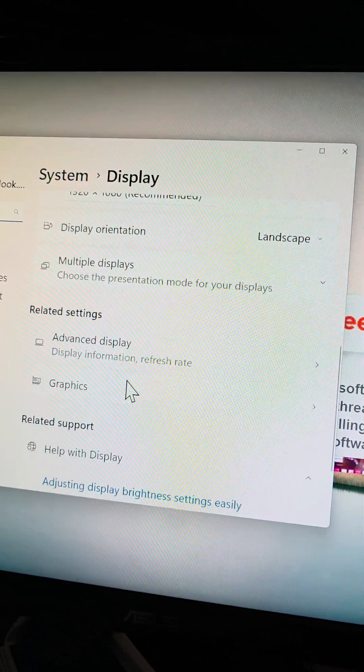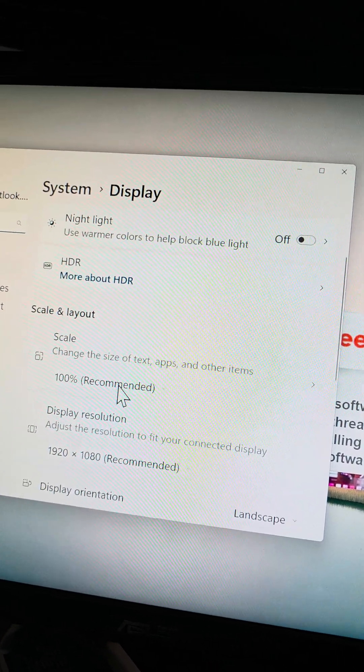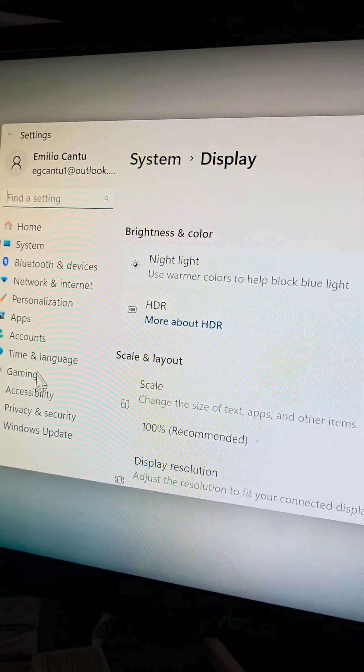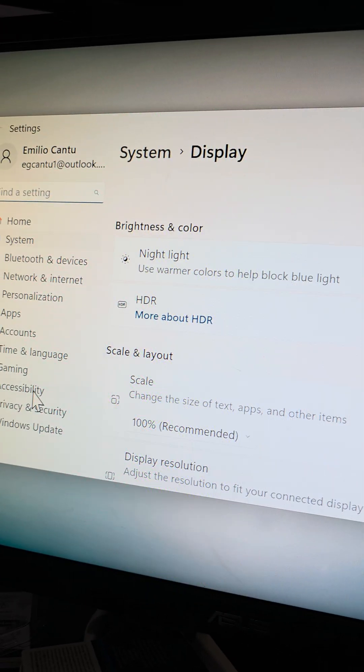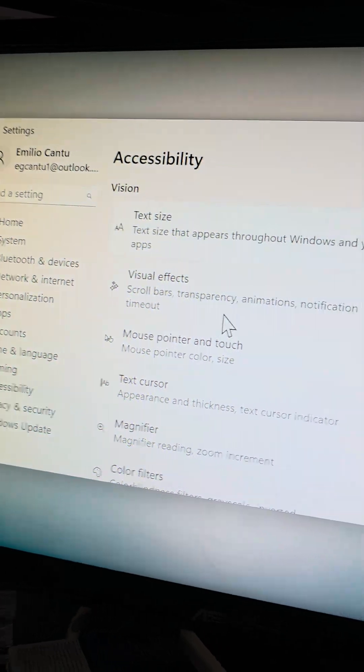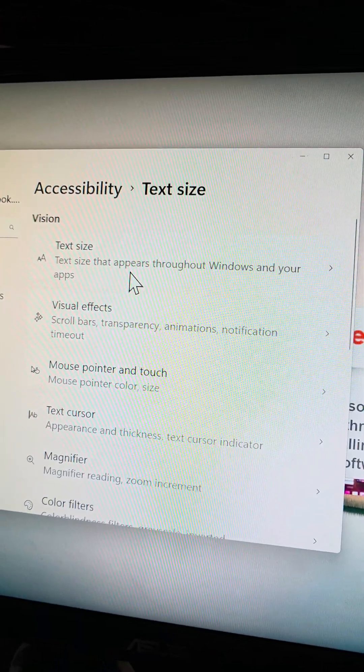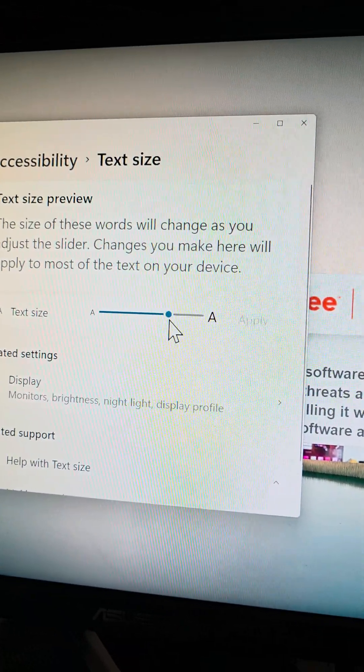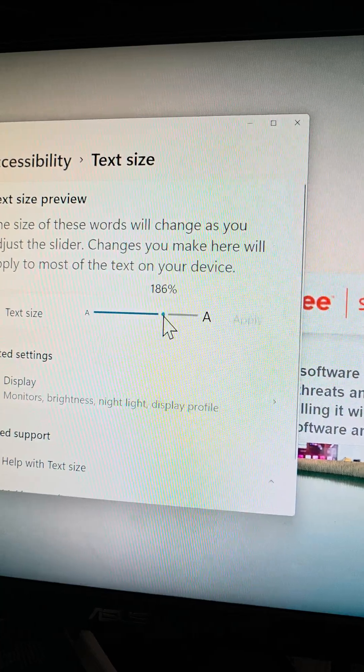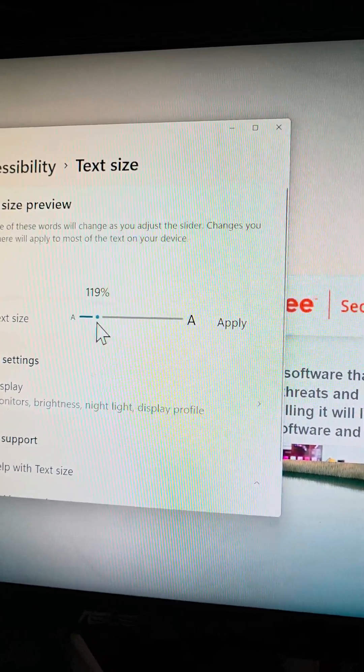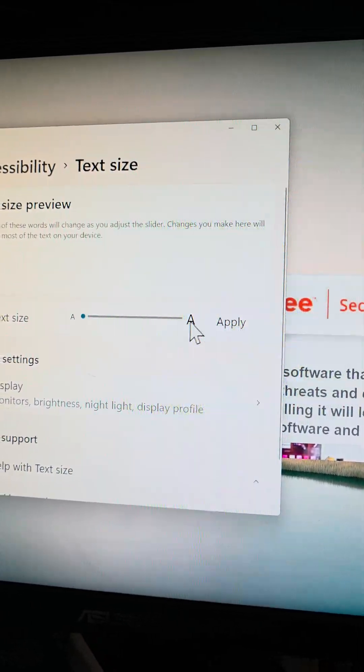is we actually need to go to the text settings. So the text size settings, what you do is you go to accessibility here. Here you can see they have text size and in here this thing is zoomed in. So you can see it's at 186%. I'm going to zoom it back down to 100.